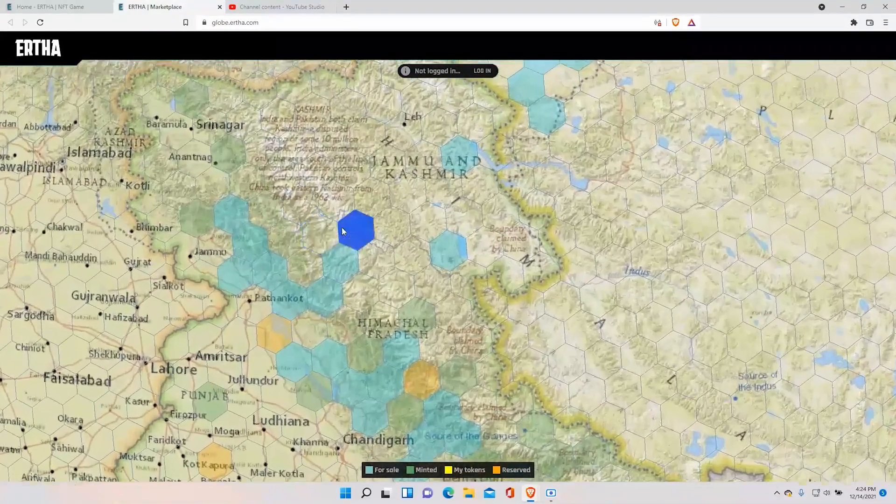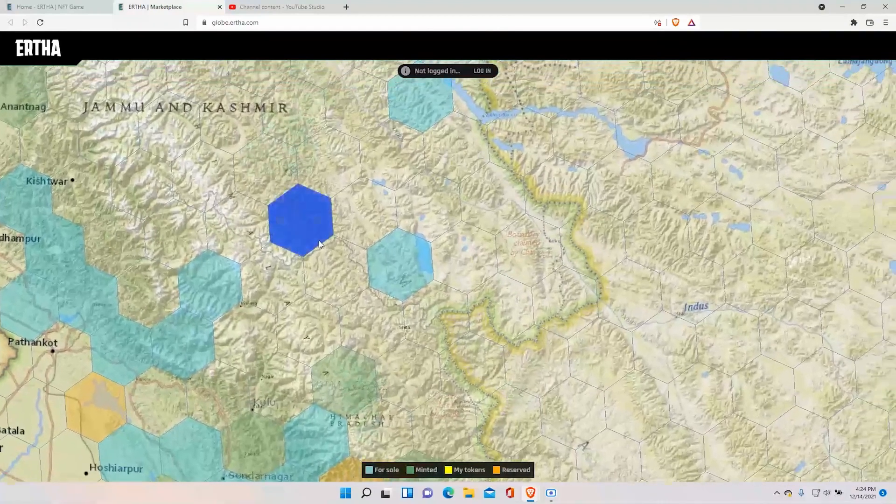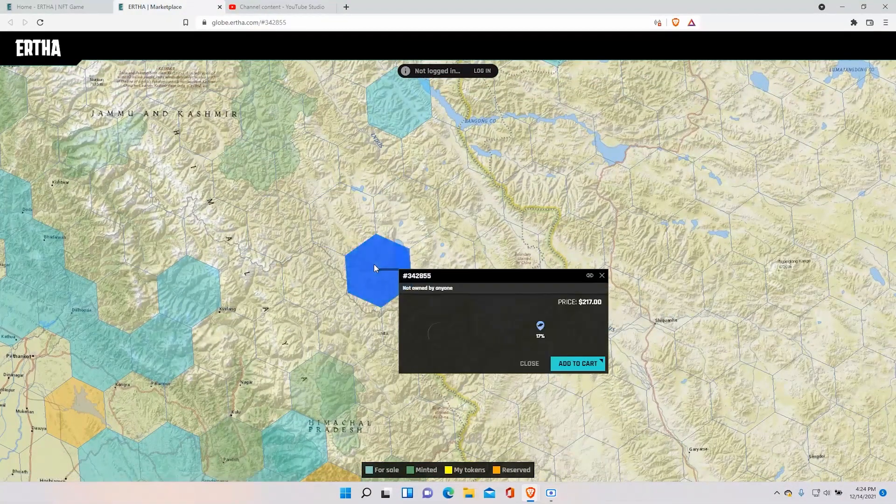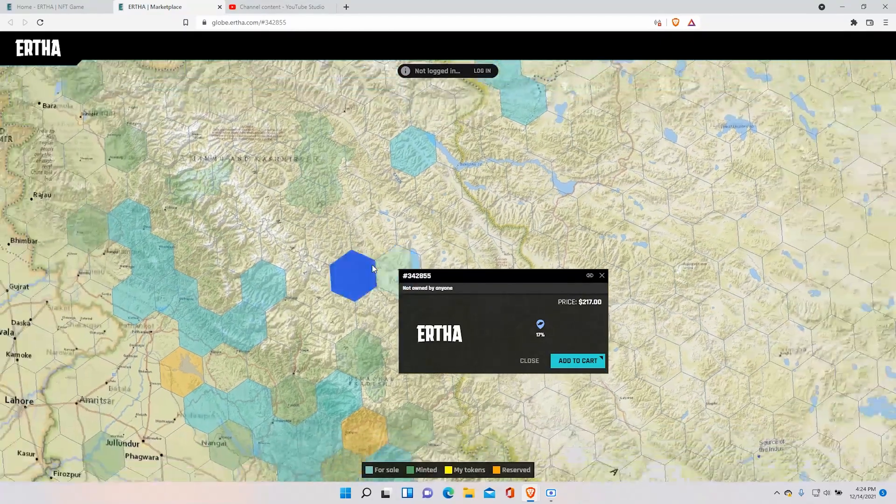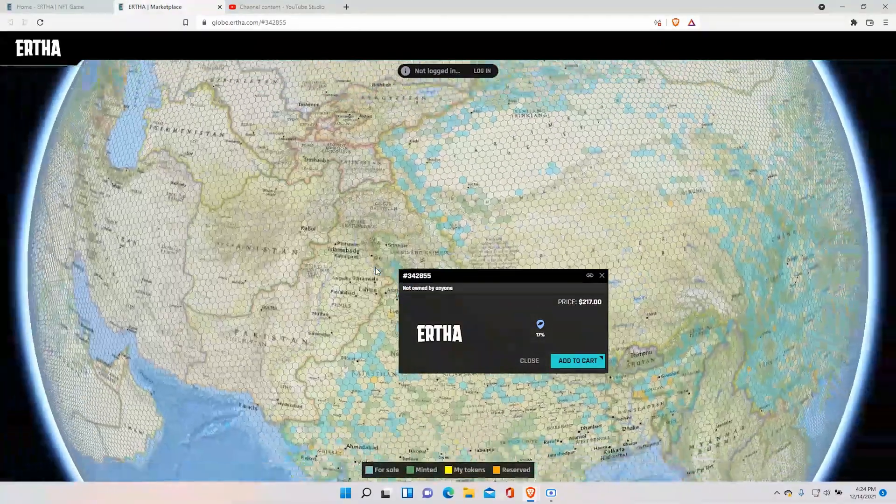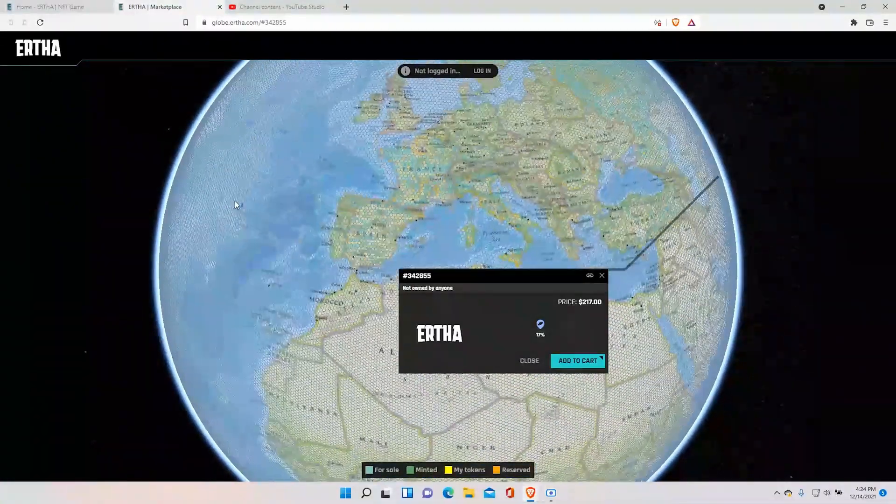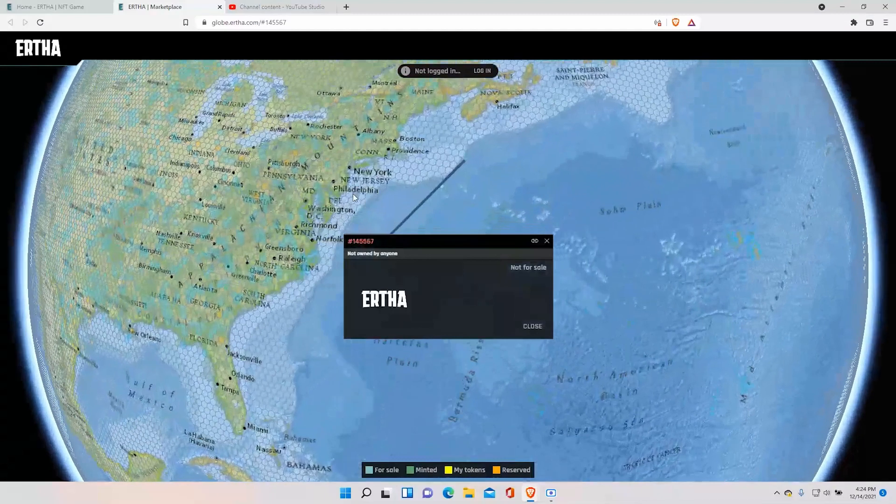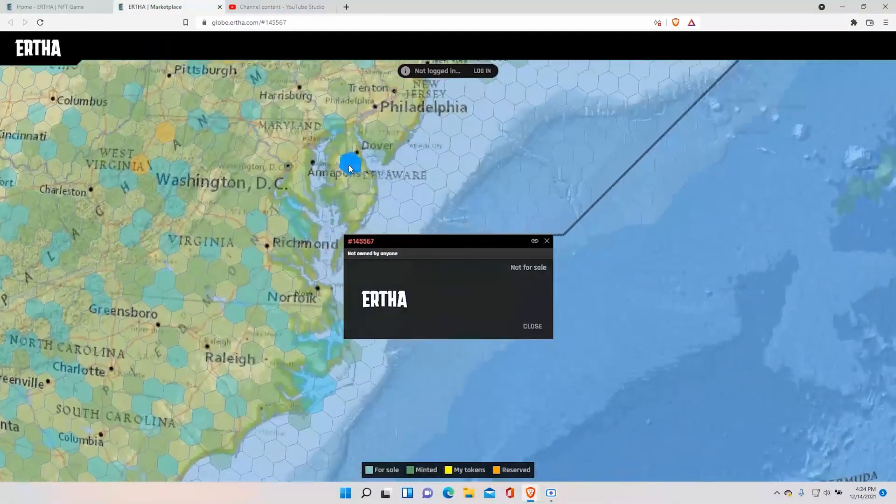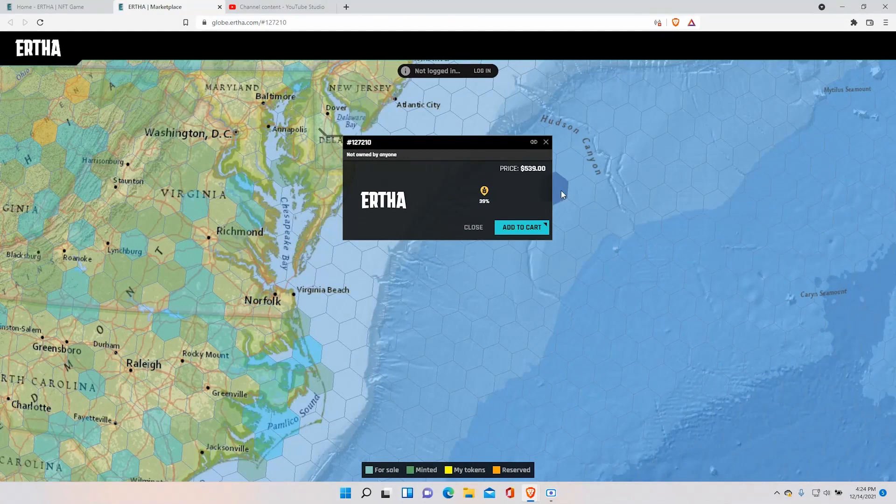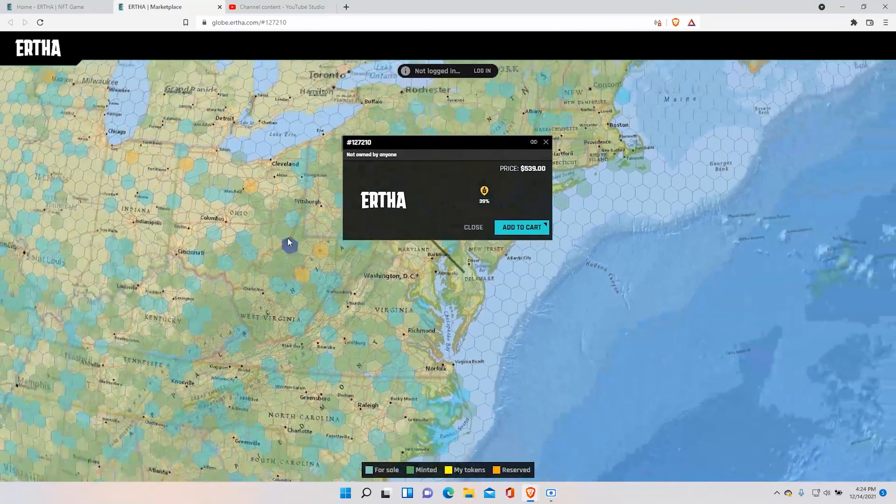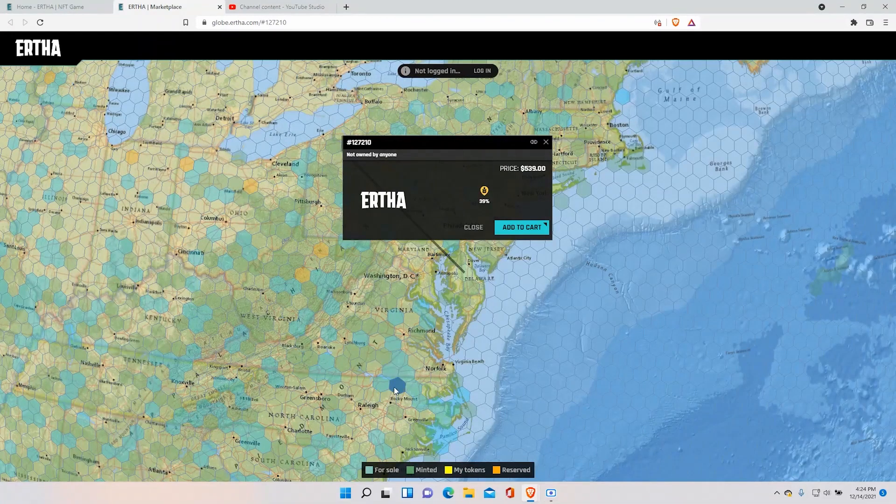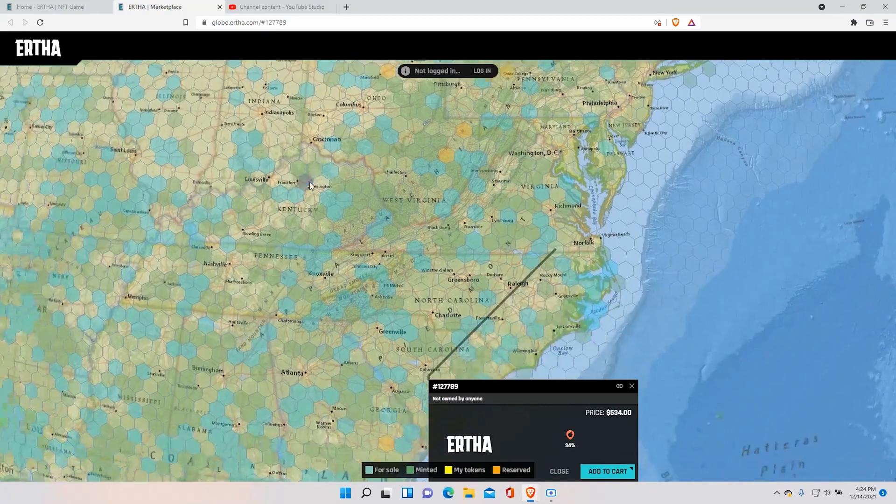Because of the various locations each land will cost different prices. So as we see here this land will cost $217 but if we go to the United States the land will significantly increase. As we see over here that's $539. And across the United States there's still plenty of land for purchase and there's a lot that has been bought too.